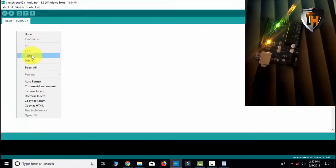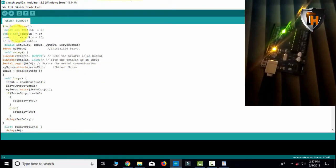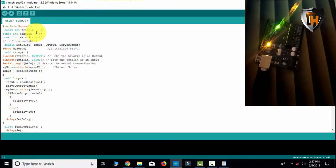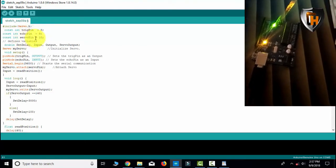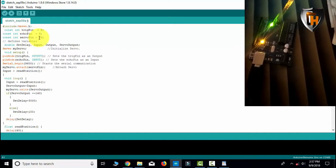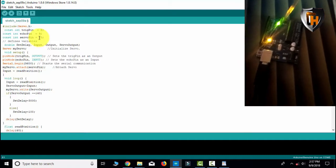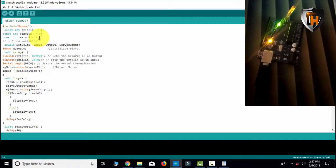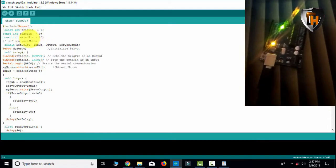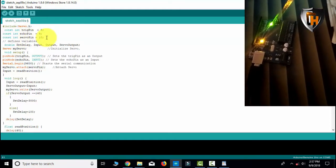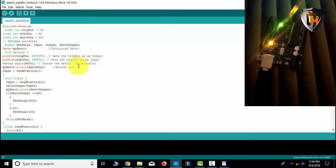Open the Arduino software, then paste. Here we have a constant input trigger pin, echo pin, and servo pin. We have 3 pins — signal, red and black. The servo pin is pin 10.